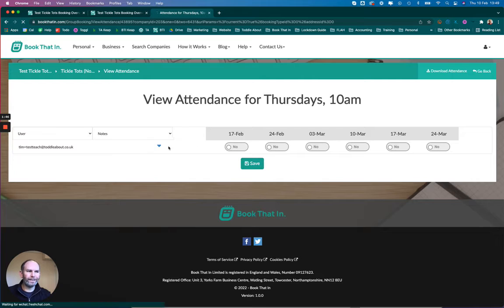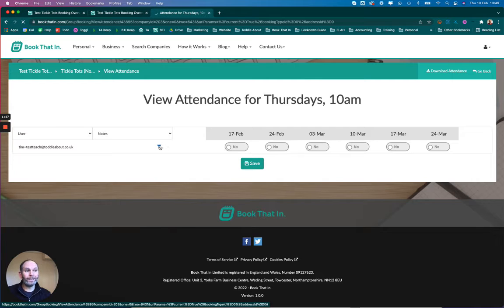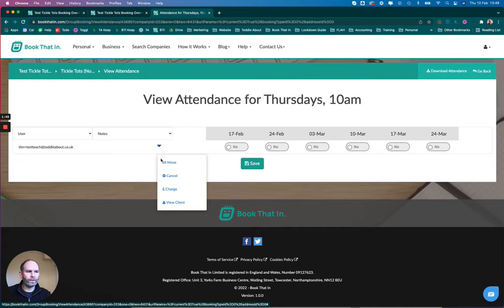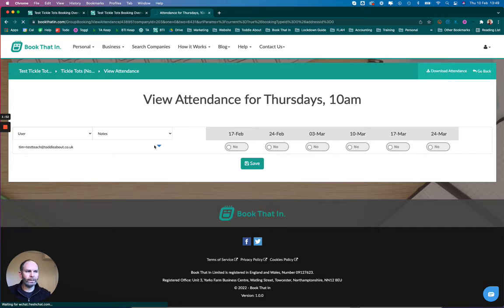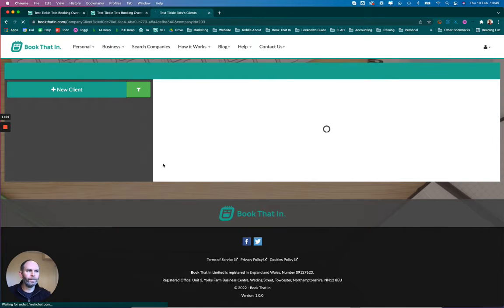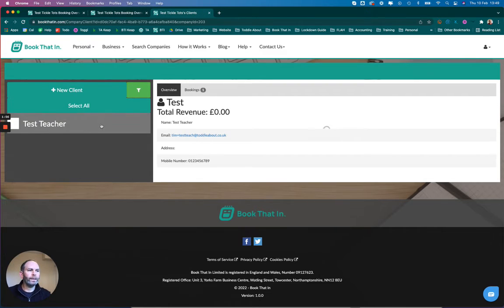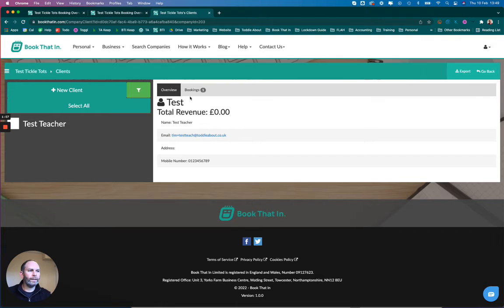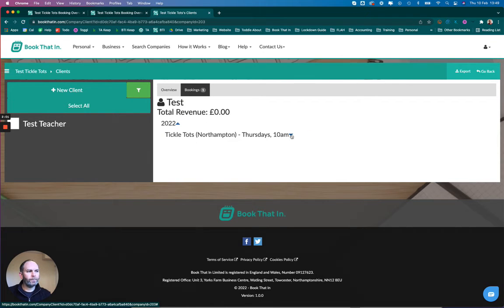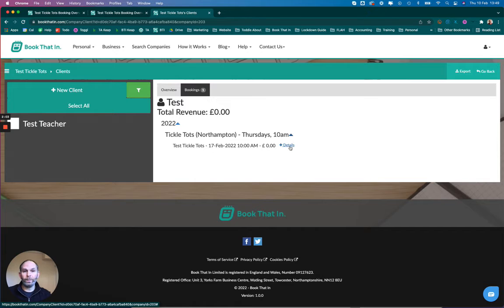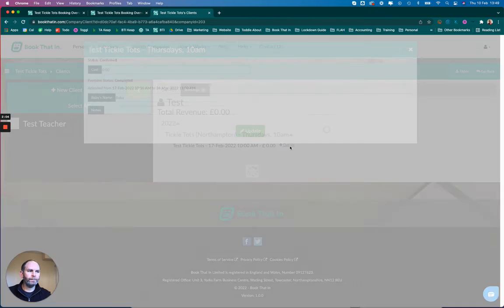What I want to do is add some notes, so I'm going to go to this customer's details by going to View Client under the extra options here, which will open up my client information. I'm going to click on Bookings and bring up the details for this booking that they've made.